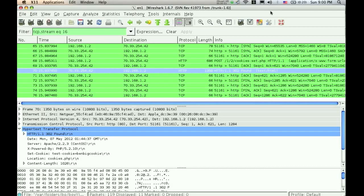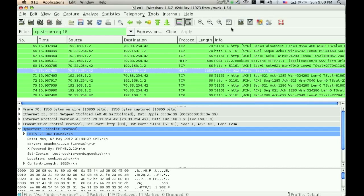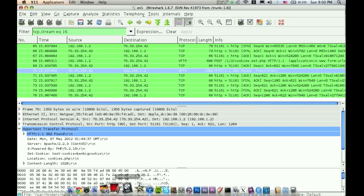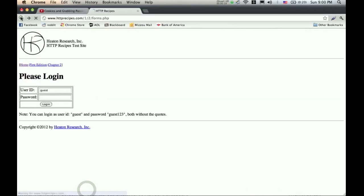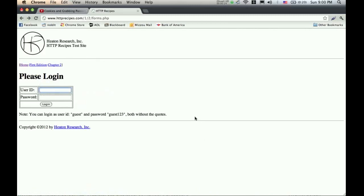You can also use this technique to get form data from a website, data that's been entered into the website using a form such as usernames or passwords. So first we need a form, so I'm going to go back to my browser, and this page right here is another test website used to test Wireshark, and it's just a login page with a username and password.